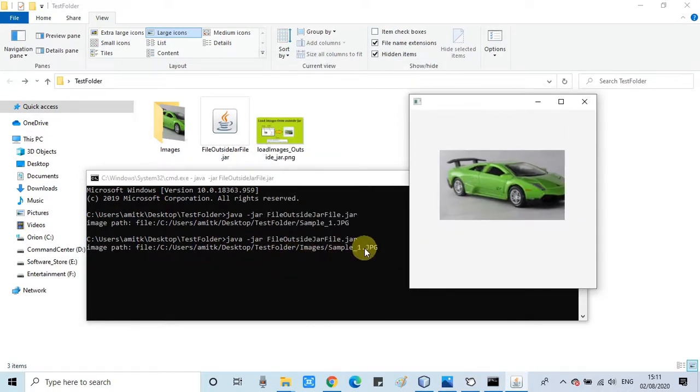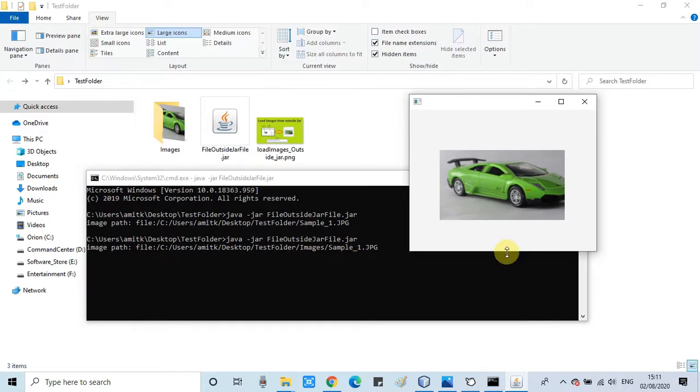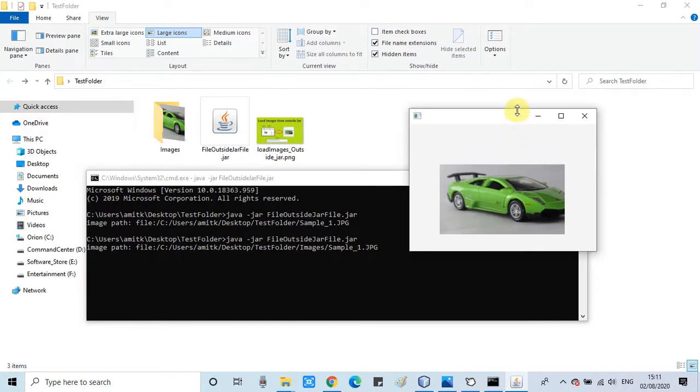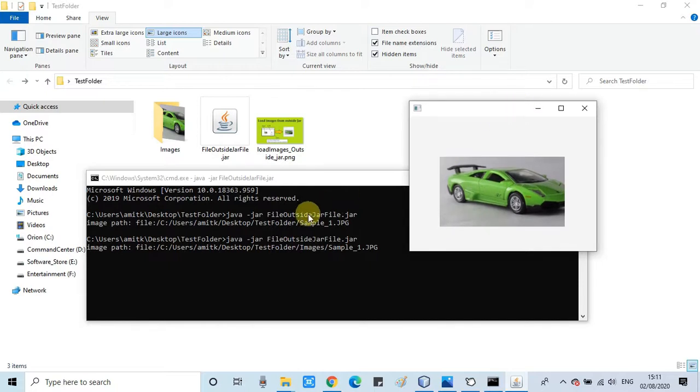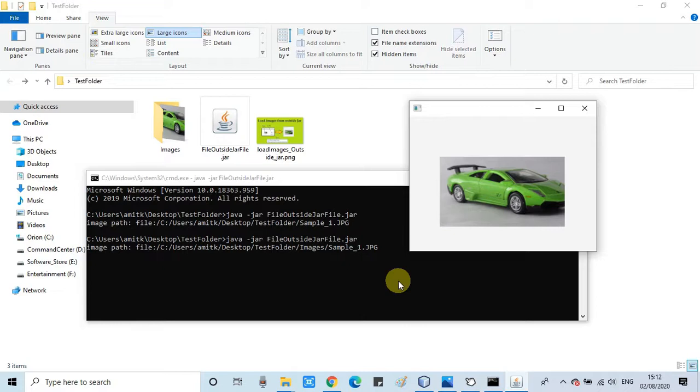Also you can notice the path that is printed on the console - a complete path in which we have the images folder, forward slash, sample_one.jpg image file name. So this is for the clarification that I printed on the path.